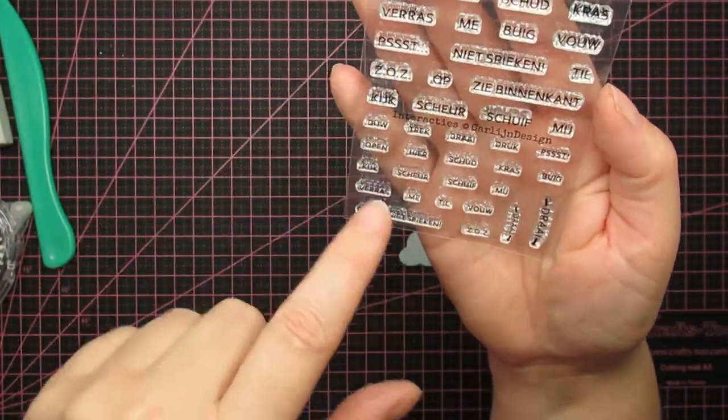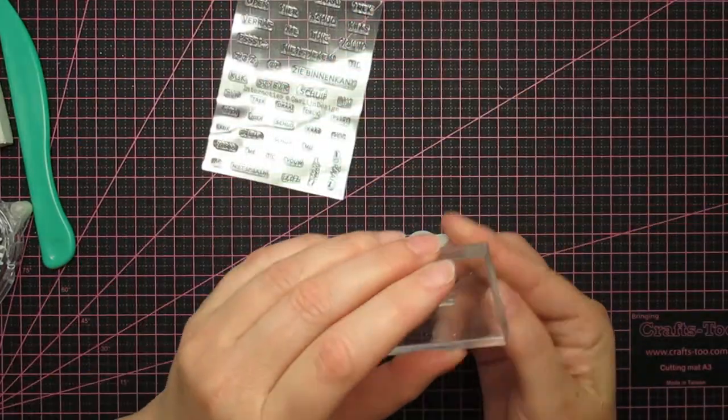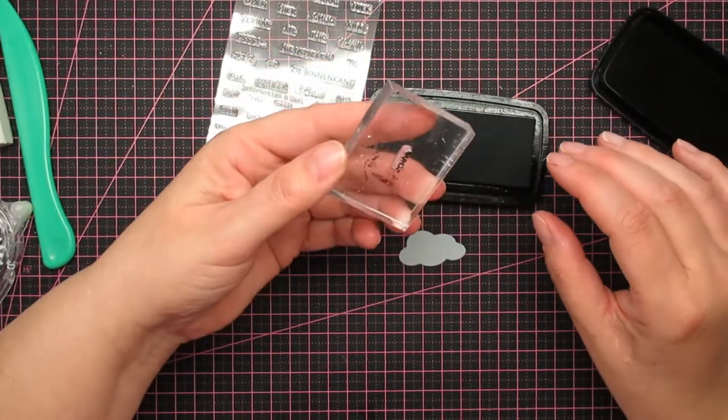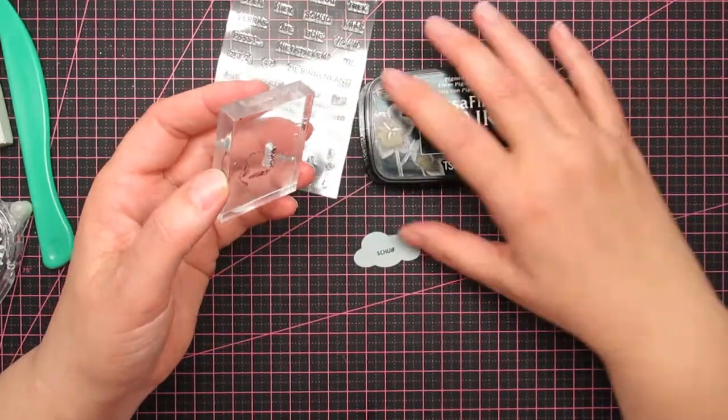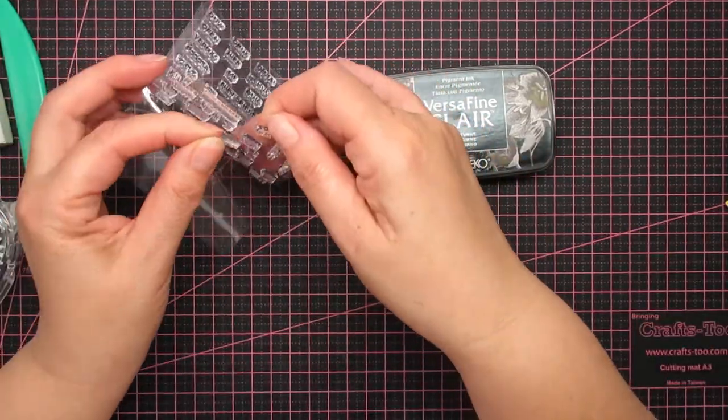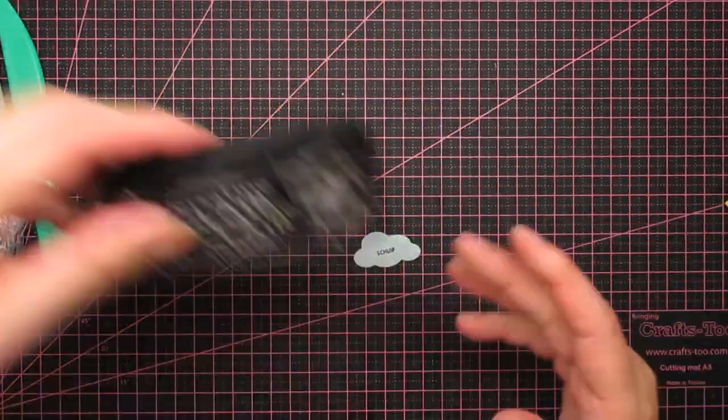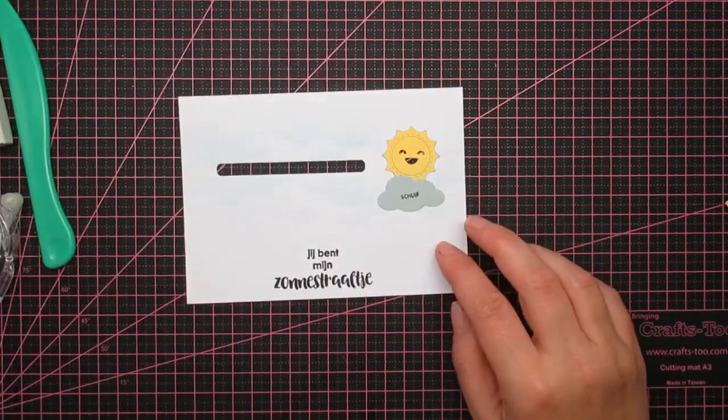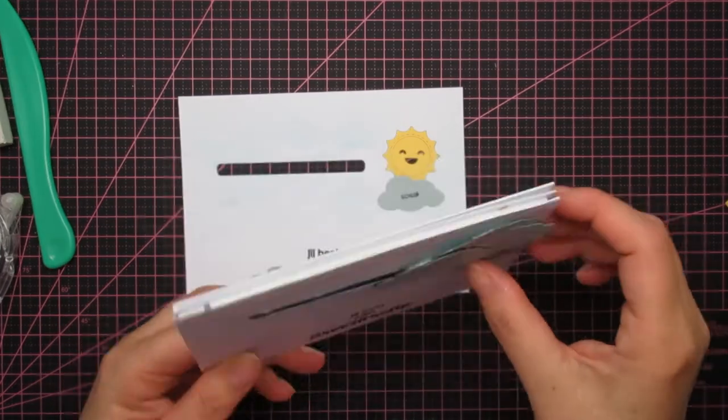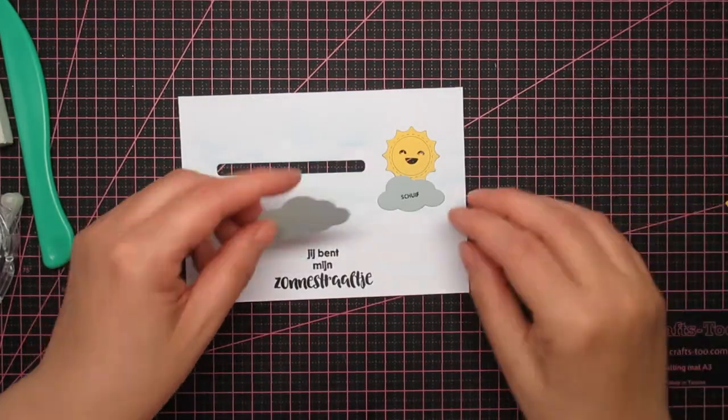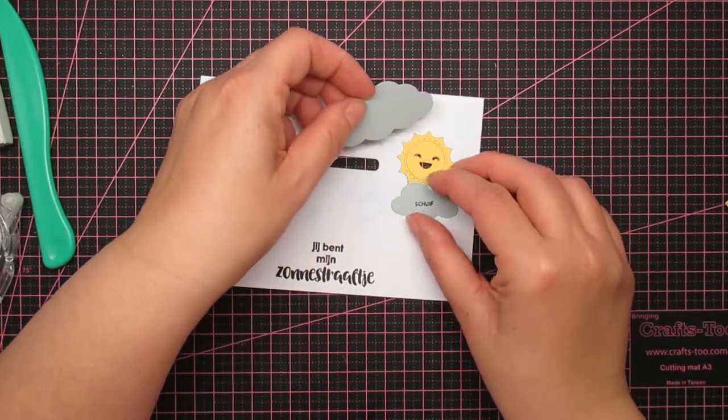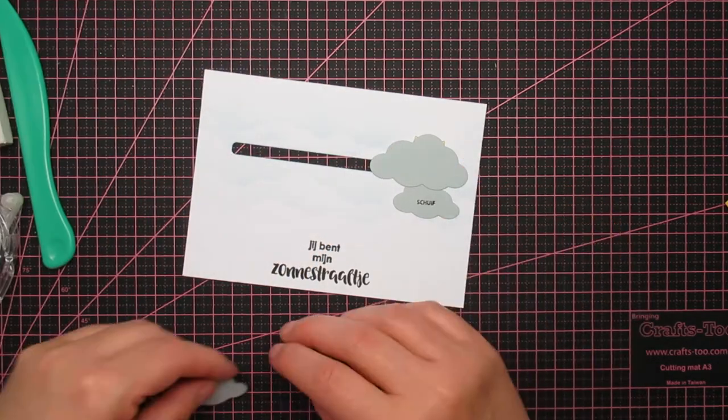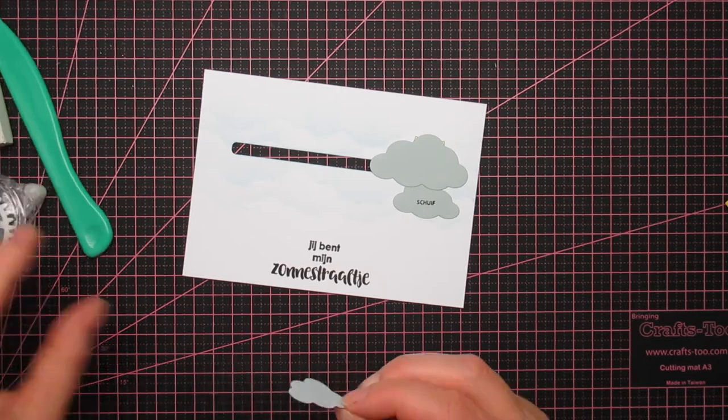I'm using Versafine Clear Nocturne ink to stamp it all. I'm just going to use an acrylic block. There's a big one by the way. I used that last night but it was a bit intrusive, so I'm choosing the small one now. I wonder if I need to put an arrow in there from slide that way. I stuck that to the card base instead of to the cluster of clouds because that made it catch.